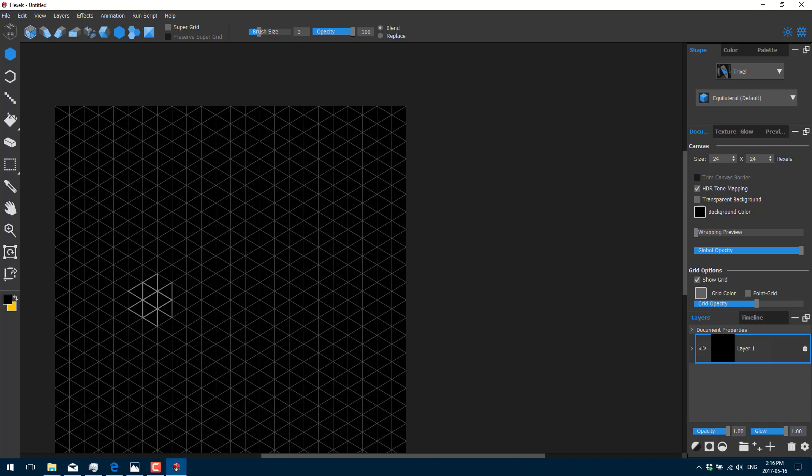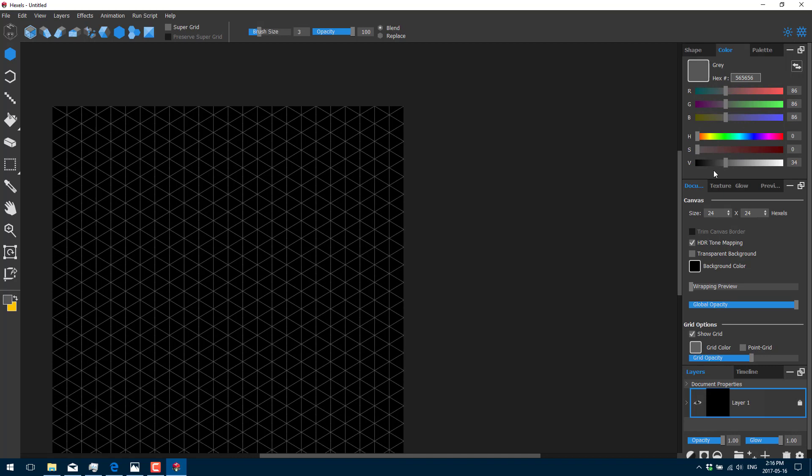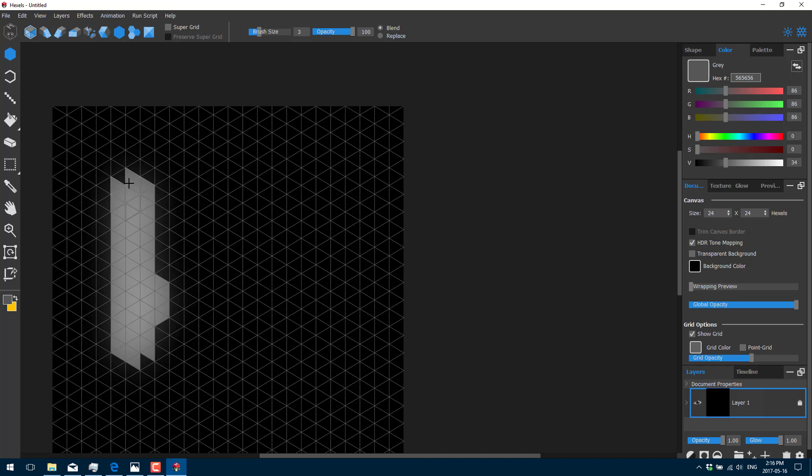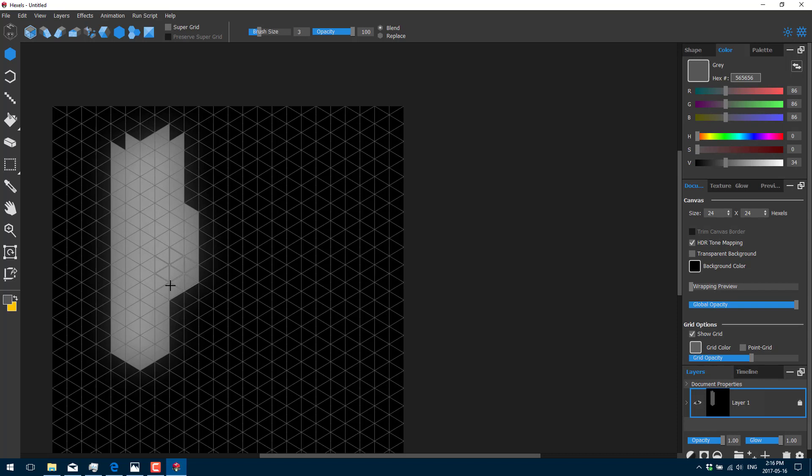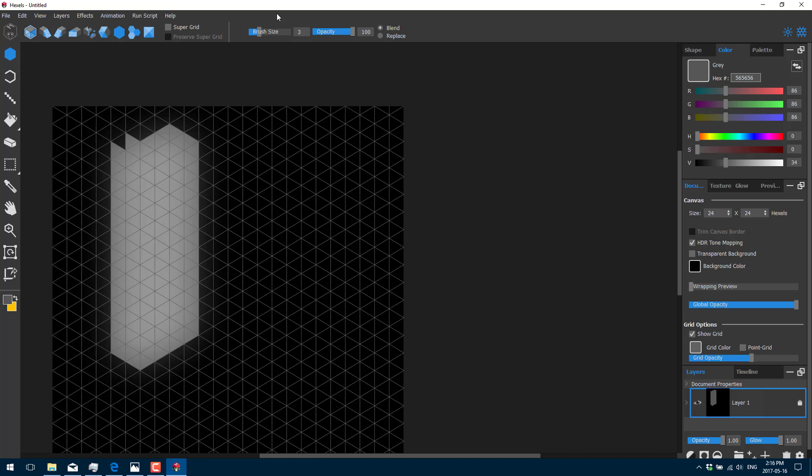I'm going to jack our brush size up to three. And we're basically just going to add our color, set our color to a grayish color, and let's just start drawing. There is our apartment building. Let's make it a little fatter.